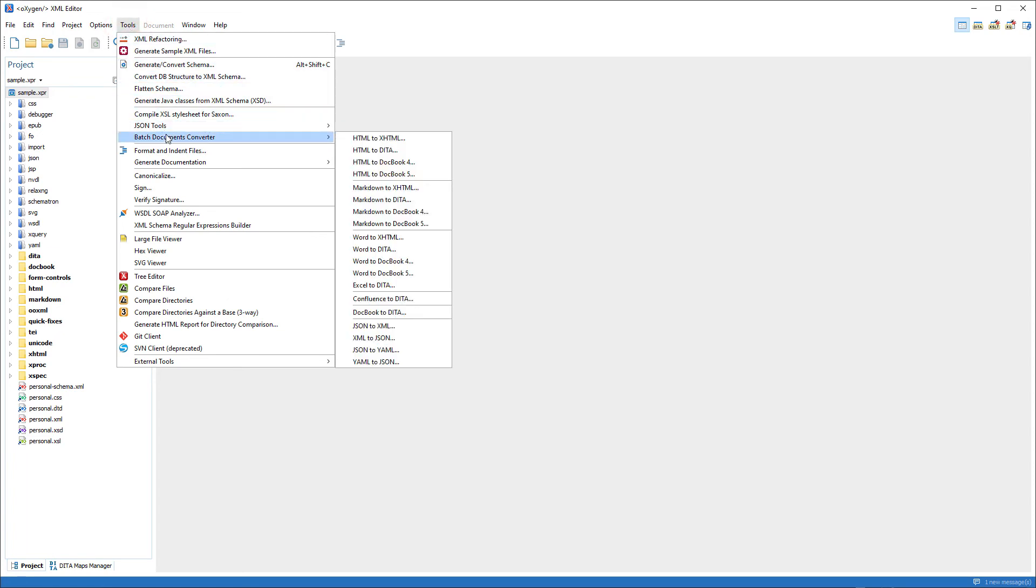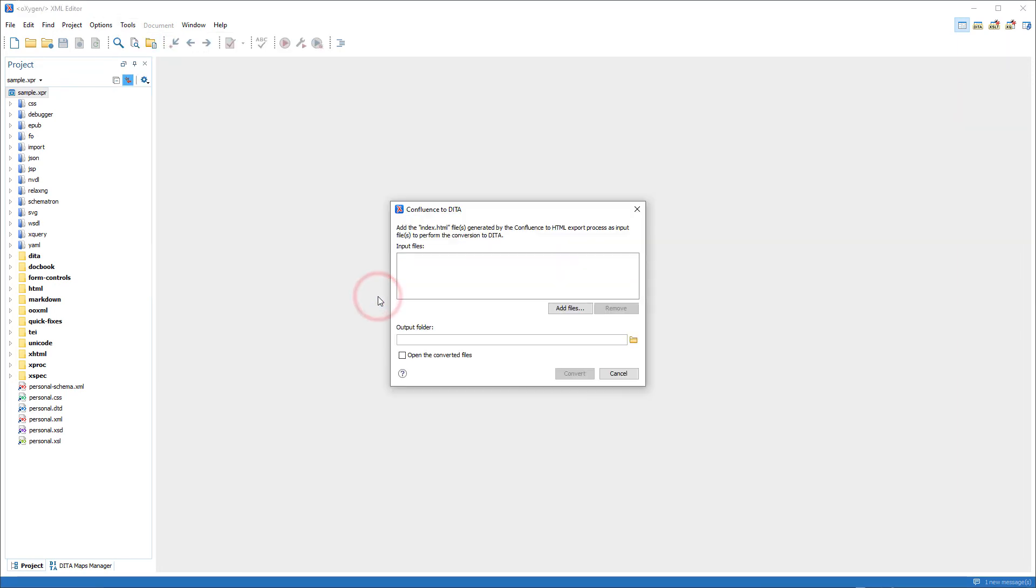And you can see that there's quite a lot of different types of conversion possibilities. I'll select Confluence to DITA.